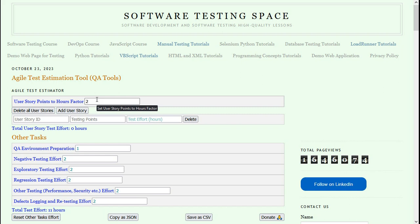Now I will enter the data for user stories in my sprint. First is the user story ID. The user story ID is optional, but it appears in JSON and CSV exports, so better to give it.